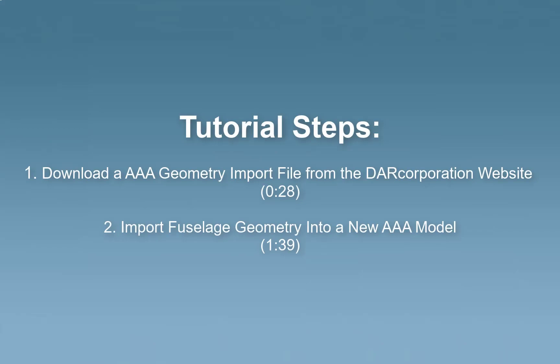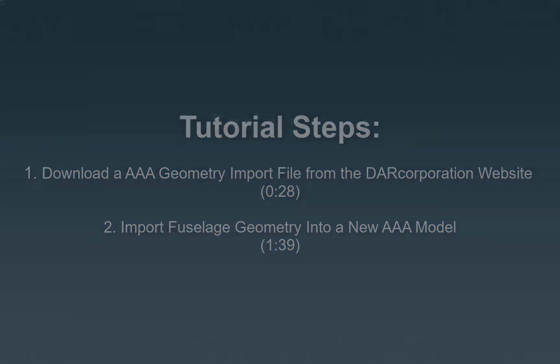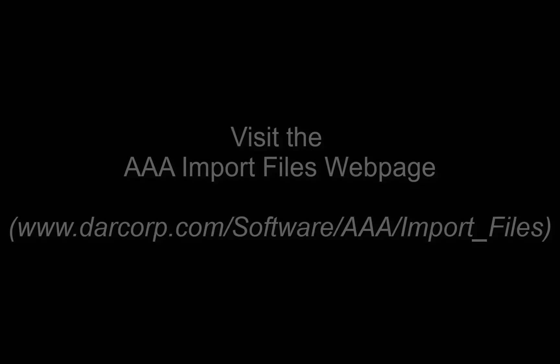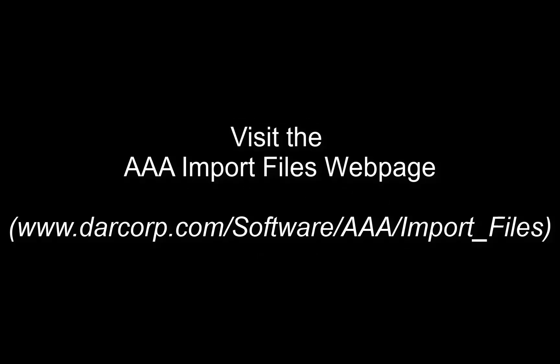This tutorial covers the following steps. Step 1: Download an AAA geometry import file. These are found on our website and linked below.